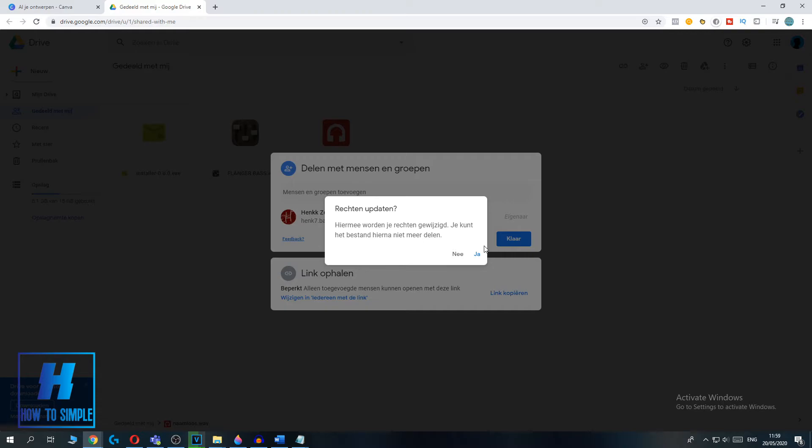And as you can see, it asks you for an update because after this you can't see the file. So hit yes. And now it says you don't have access anymore. So this is what you want.